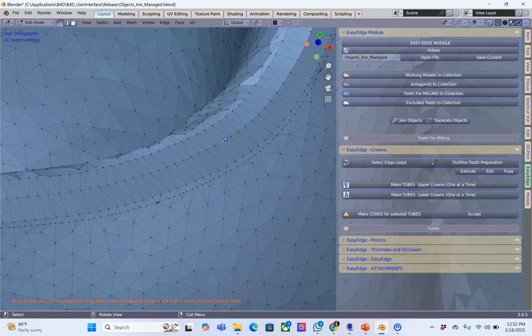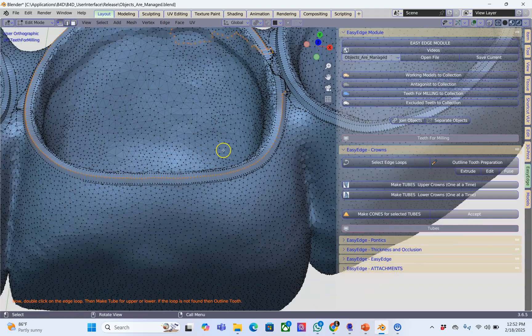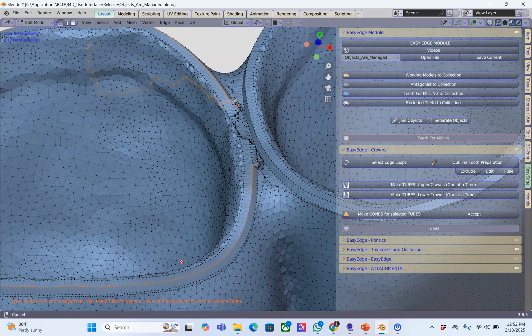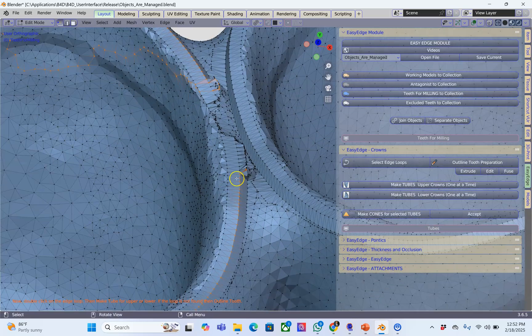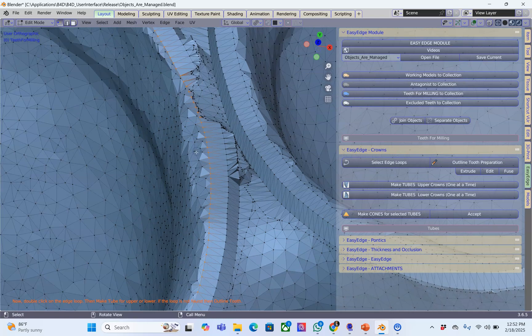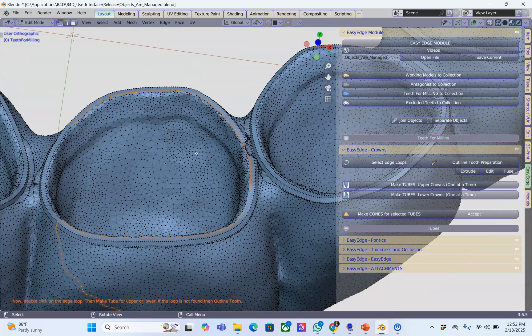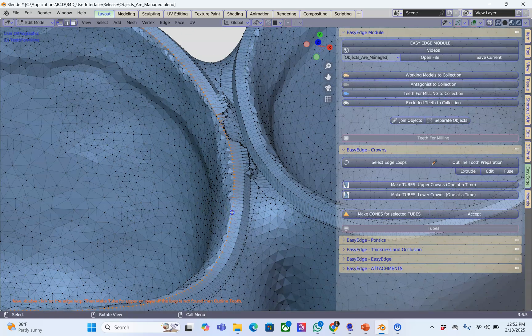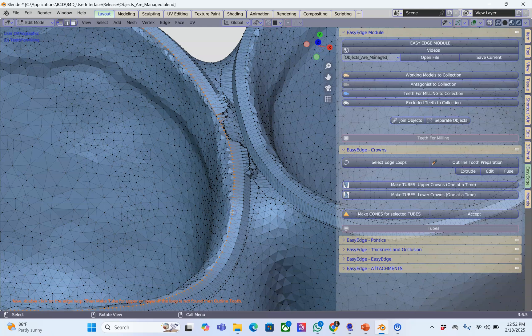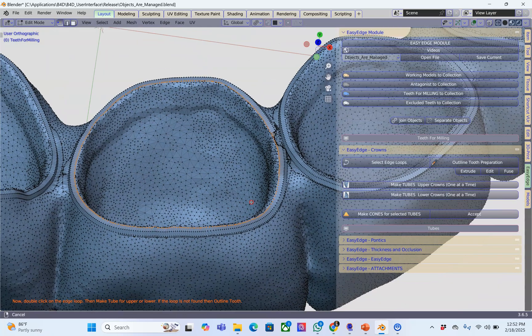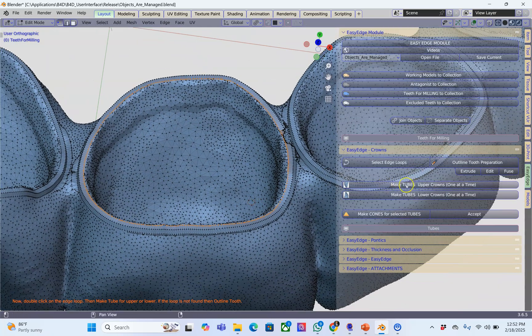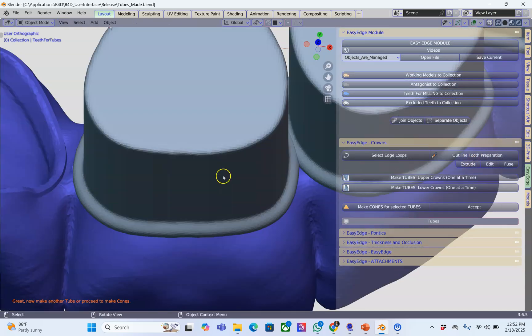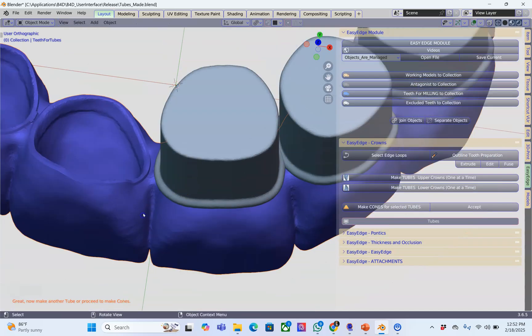We're going to select the edge again and here it didn't select a whole lot. Let's try this one. This one also didn't work. Let's try one more time and this time it worked. Sometimes you have to just try and try again. If it doesn't select then you're going to have to use the outline tooth preparation.